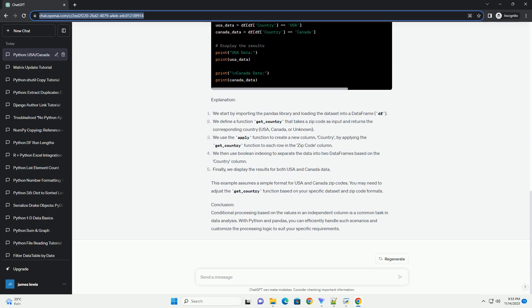We use the apply function to create a new column, country, by applying the get_country function to each row in the zip code column. We then use boolean indexing to separate the data into two dataframes based on the country column.